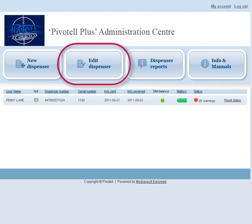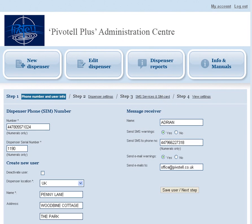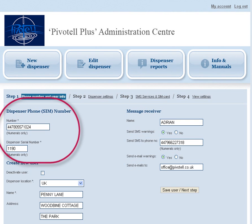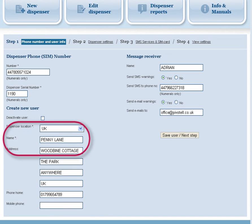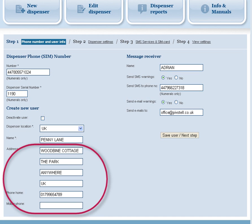Click the Edit Dispenser button and complete Step 1 of the on-screen details. The dispenser phone number and serial number will already have been filled in. Add the name or other identification of the dispenser user. This name will be displayed in the SMS message together with the message. Add also the user's address and contact details.